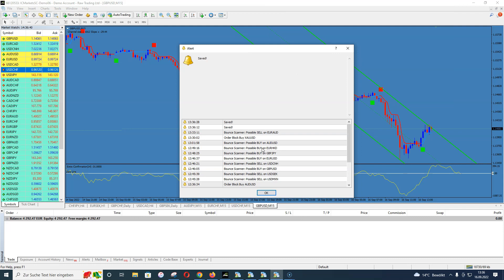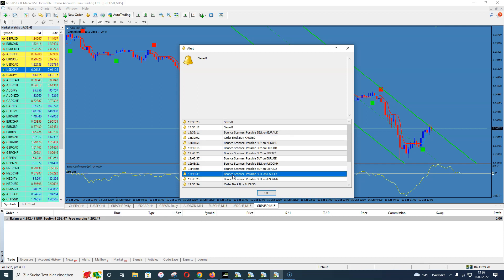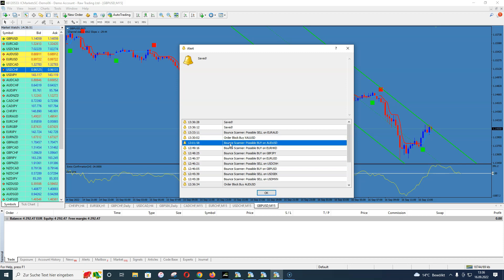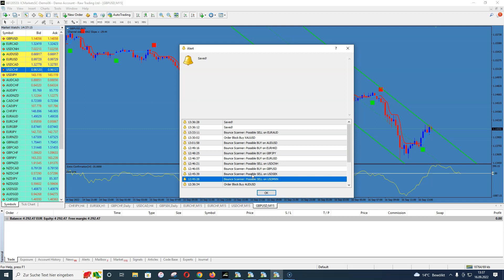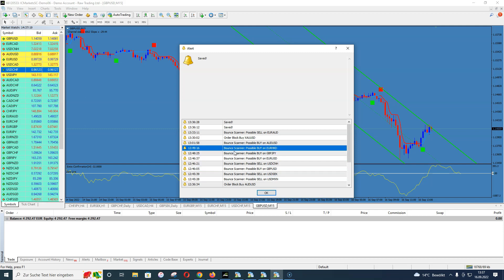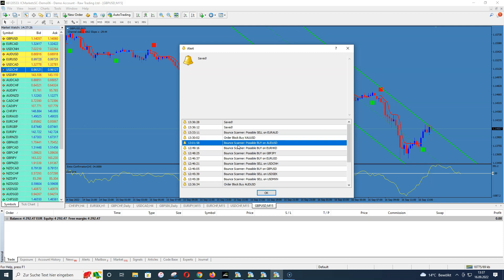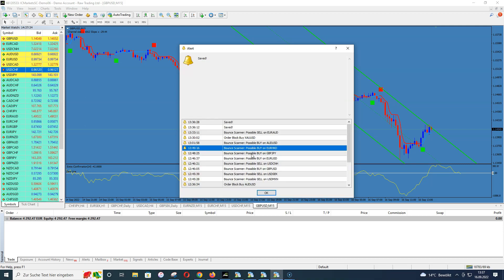This is how it looks when you get an alert from the scanner. Ignore the order block alerts — those are from Metagrid running on other charts. The bounce scanner alerts tell you: 'Possible buy on Aussie Dollar,' 'possible buy on an exotic pair,' and so on. The scanner uses all pairs you have in the Market Watch window. If you don't want signals for a specific pair, simply remove it from the Market Watch window.